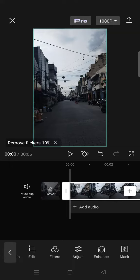Now CapCut will be removing the flickers in your video. You can just wait until the process is done.